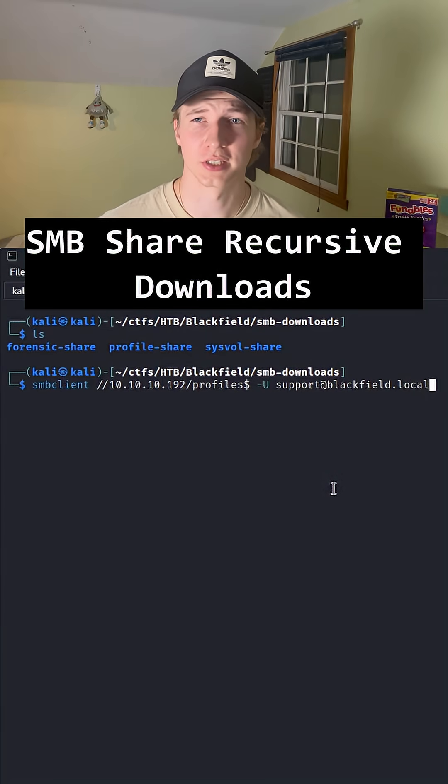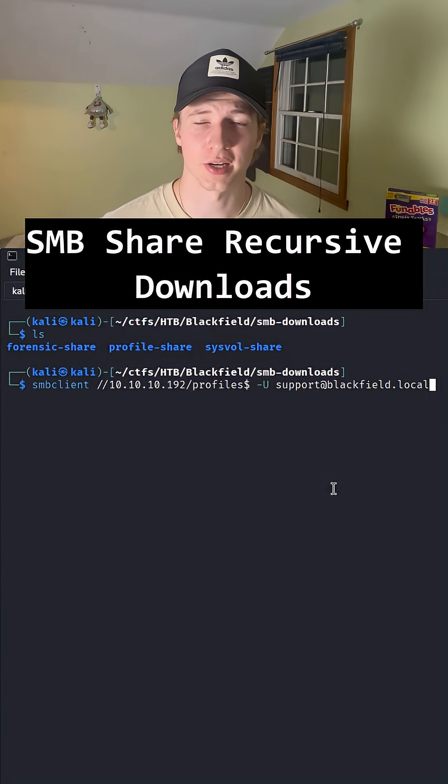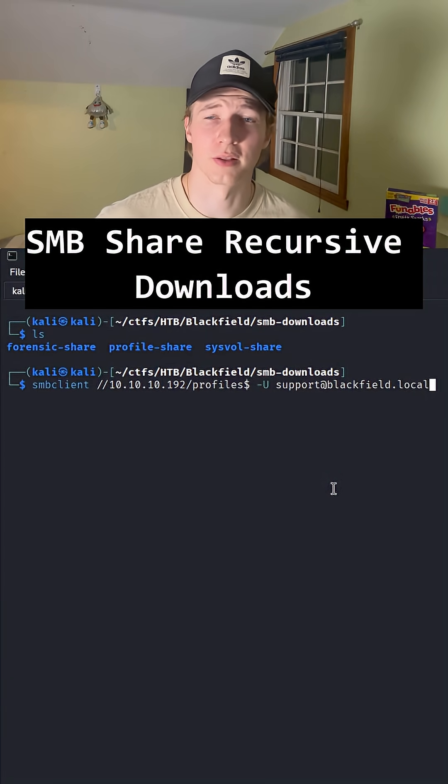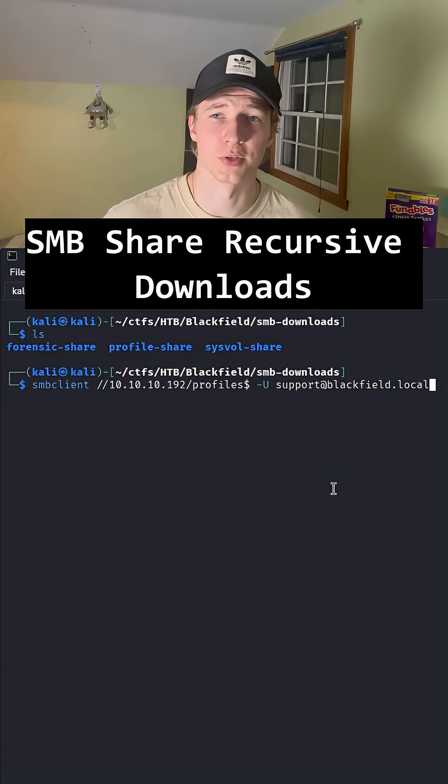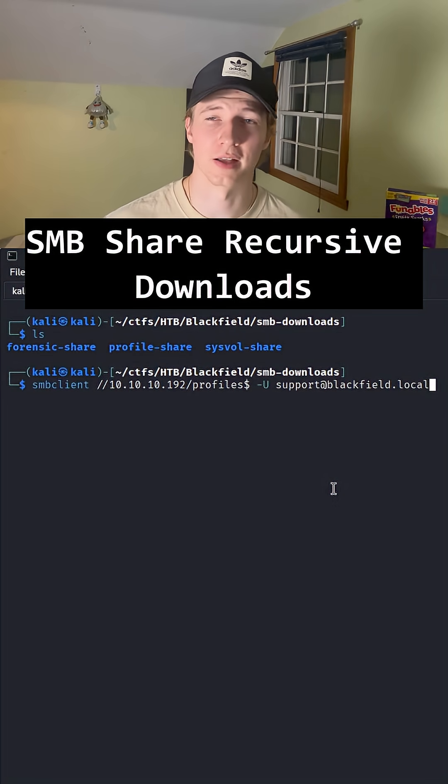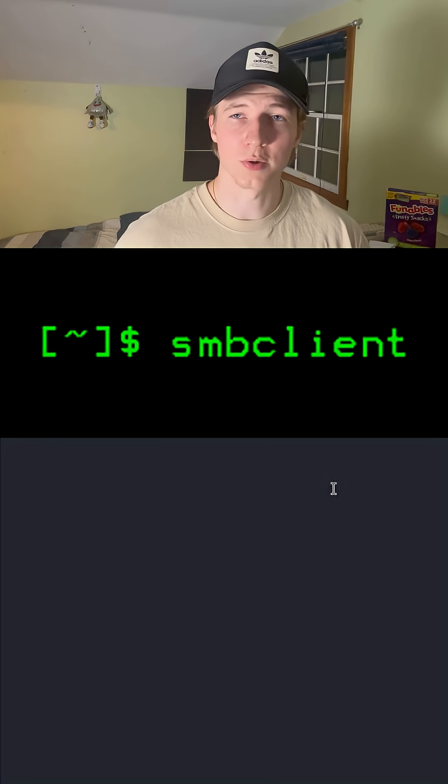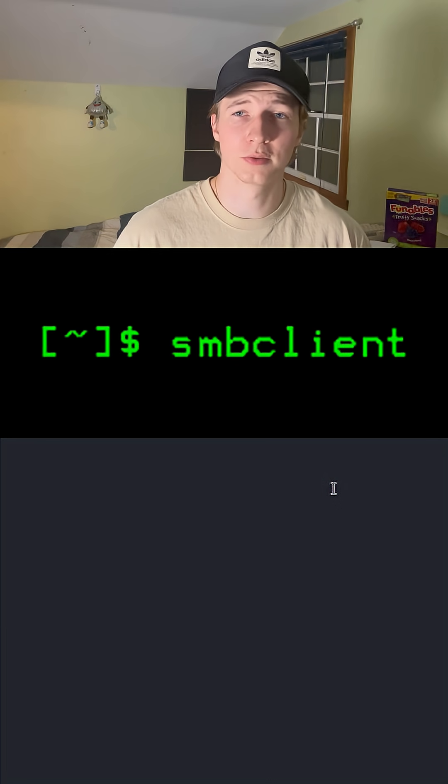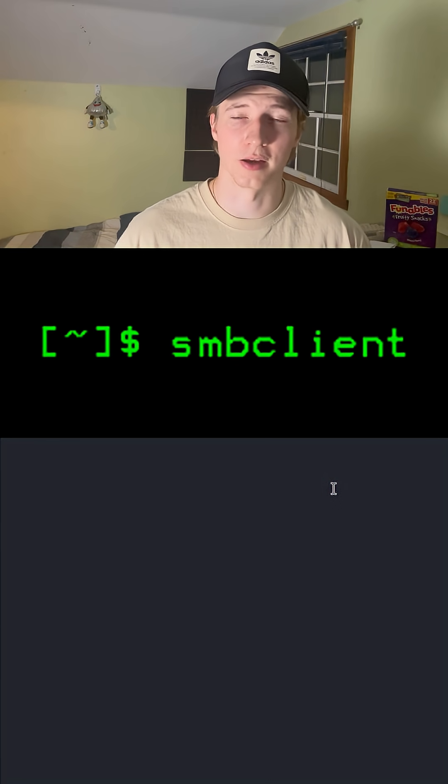During a CTF or penetration test, if you ever gain access to an SMB share, you may find that you want to have a local copy of the directories and files on that share for quicker traversal and analysis. One way you could accomplish this is with recursive downloads using SMB client.